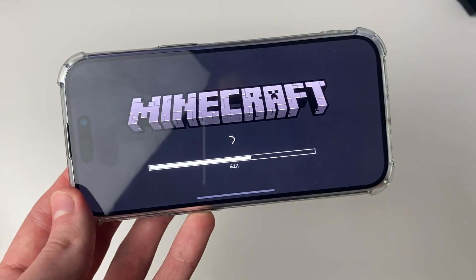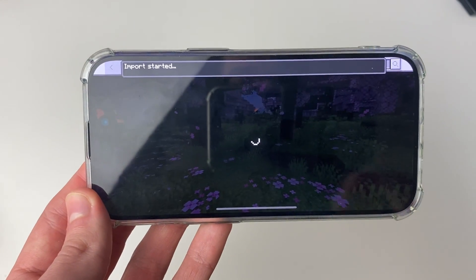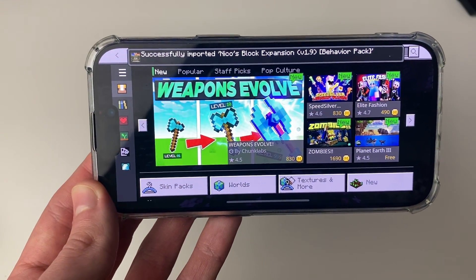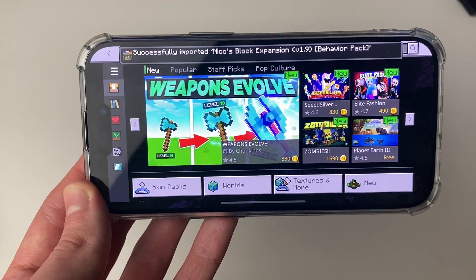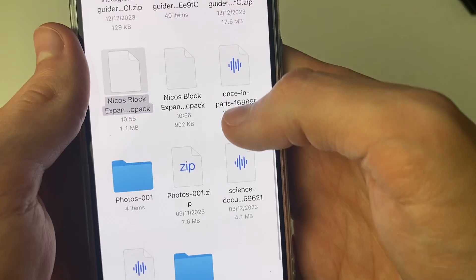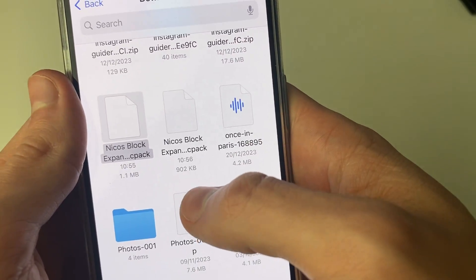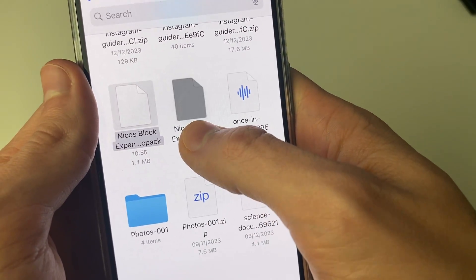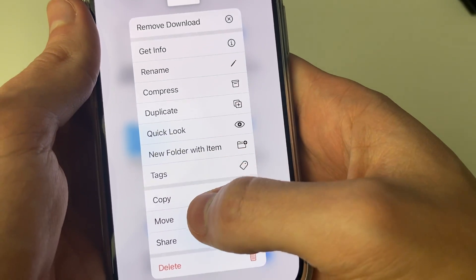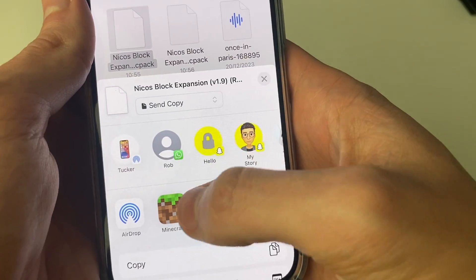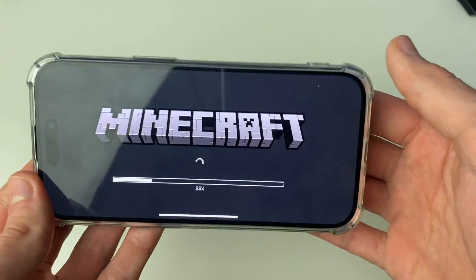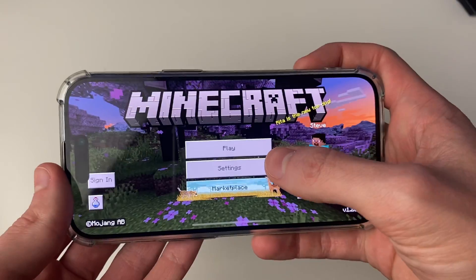Click on Share and then click on Minecraft. Minecraft will open up and say 'Import started' at the top. Wait and it will say 'Successfully imported behavior pack.' Then hold your finger on the resource pack, click Share, then Minecraft, and it will do the same.